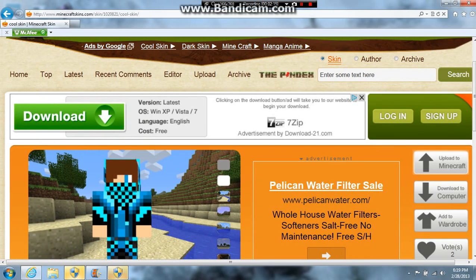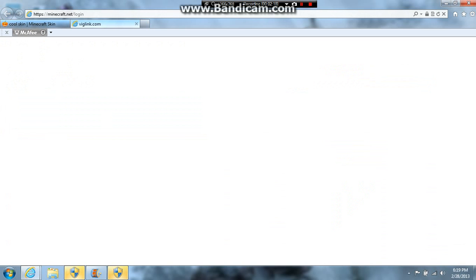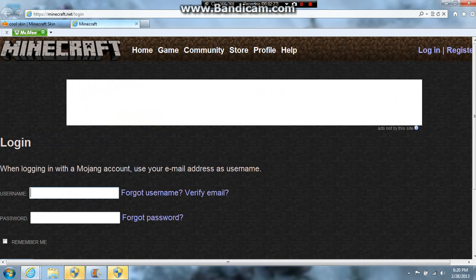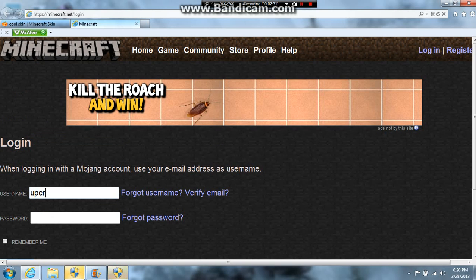You're going to go to 'Upload to Minecraft' — it's going to bring you here. You're going to type in your name and password. My thing's not working.